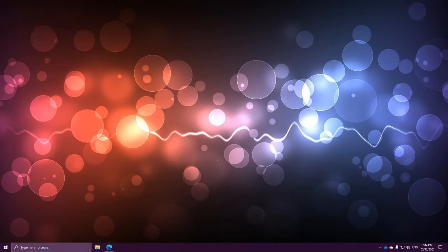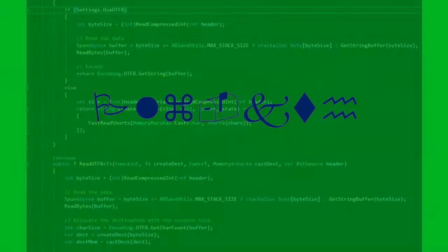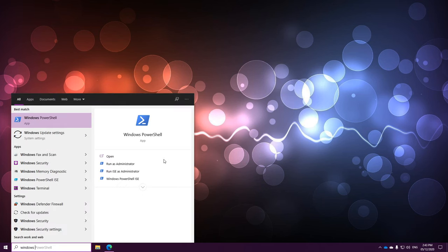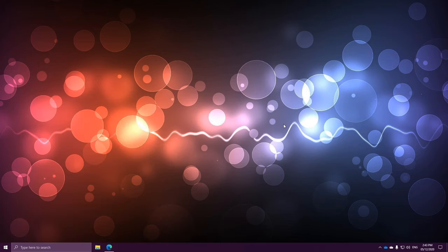Alright, enough introduction, let's start looking at PowerShell. The first thing we need to do is actually get it set up. Now, Windows comes with PowerShell, as you'll see if you search Windows PowerShell. However, I don't want you to use this, because this is an old version of PowerShell — version 5 — and they aren't planning on updating it any time soon.